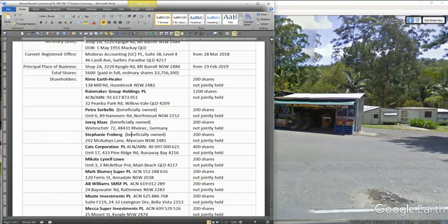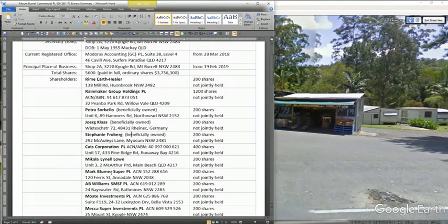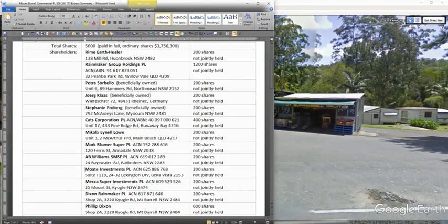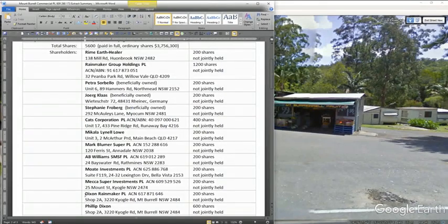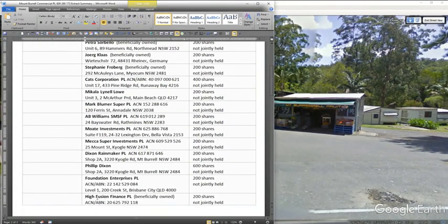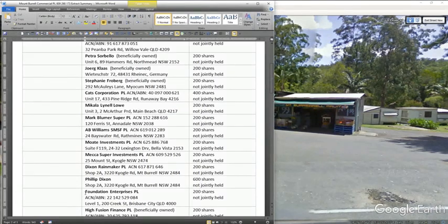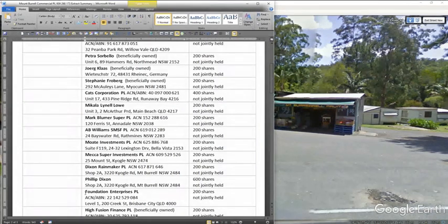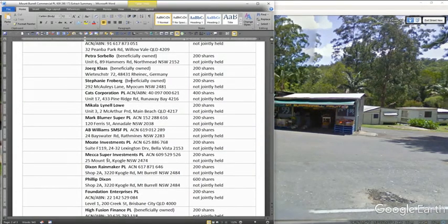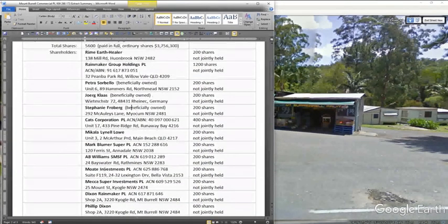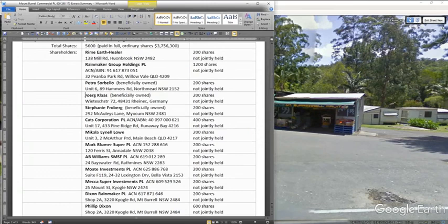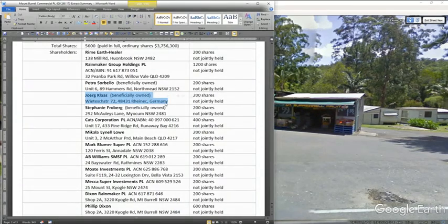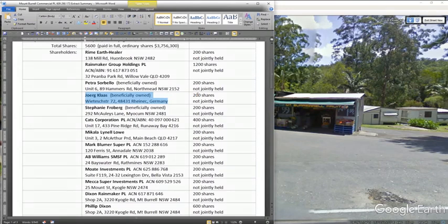easily identified or was involved, Michaela Lowe. Mark Bloomer, I think, is pretty much along with Rhyme Earth Healer. I can't confirm that, but I don't think he wants to be in it either. Moat Investments, Richard Moat. Philip Dixon, Philip Dixon. And Foundation Enterprises. Yes, I've got to get behind them a couple of these and find out who, because they've been involved since the beginning. They're probably members too. This guy's in Germany. I really doubt whether he is a member.